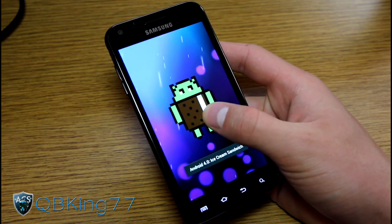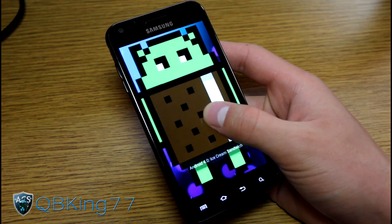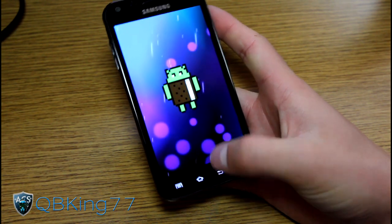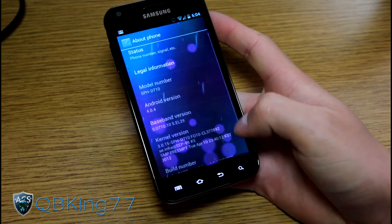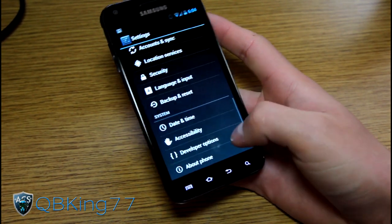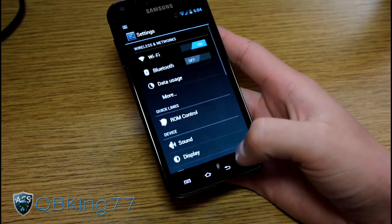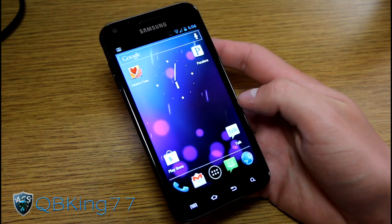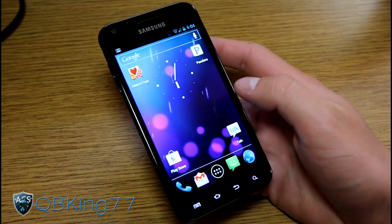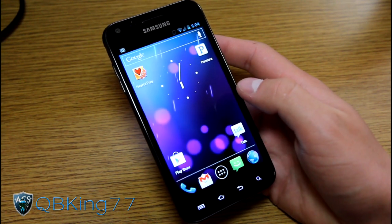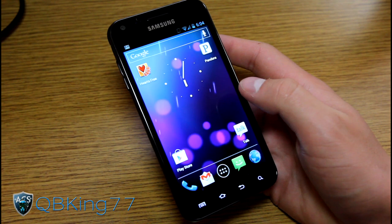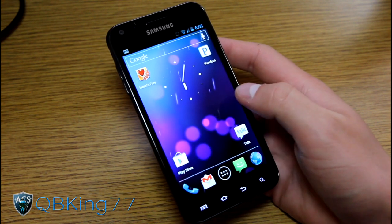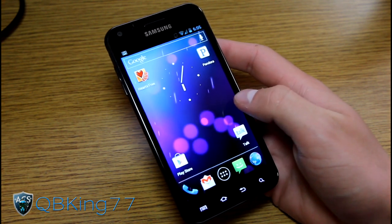Nice little hidden Easter egg — I'm sure most of you guys know about it. So this is Build 32 and I'm going to go ahead and start off right away by saying this is by far my favorite Ice Cream Sandwich ROM on the Epic 4G Touch at the moment.